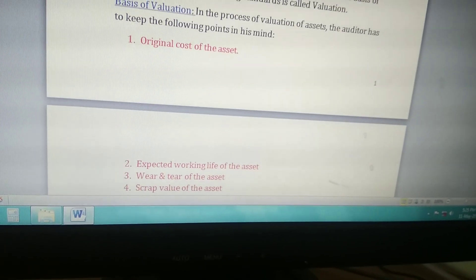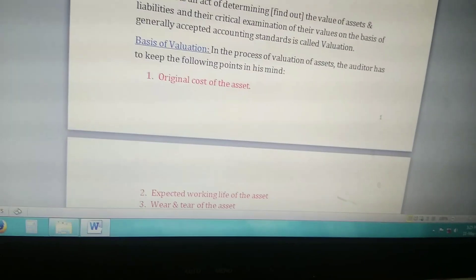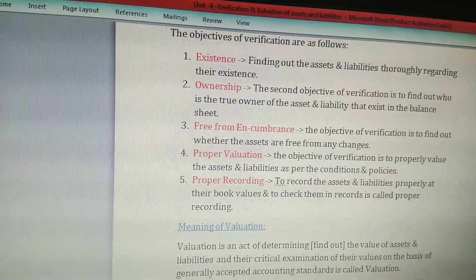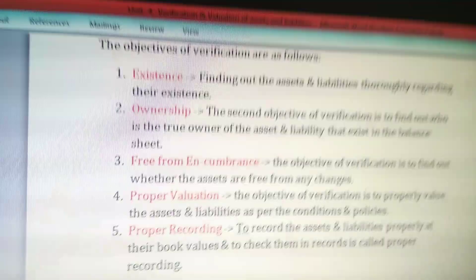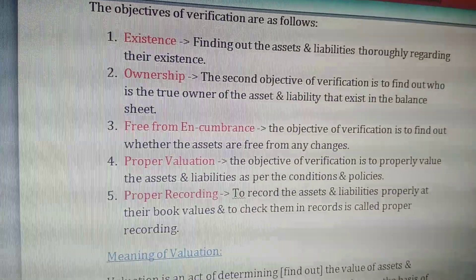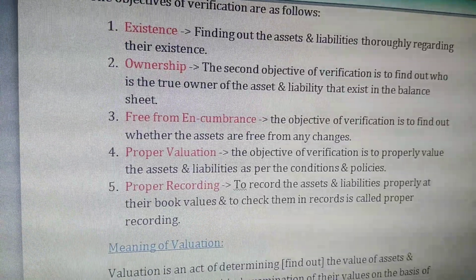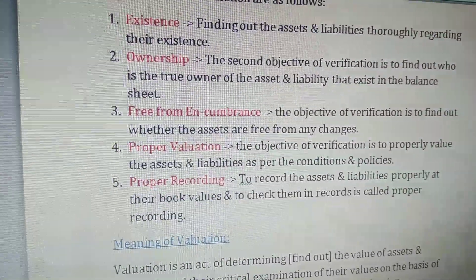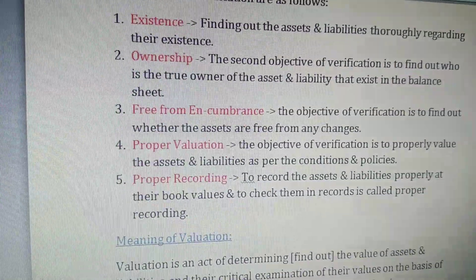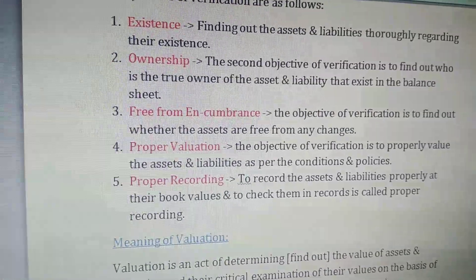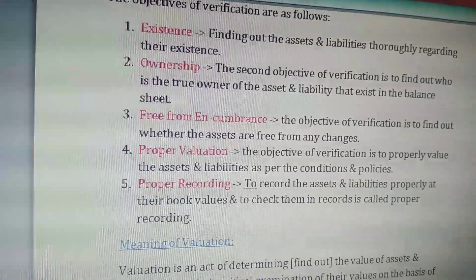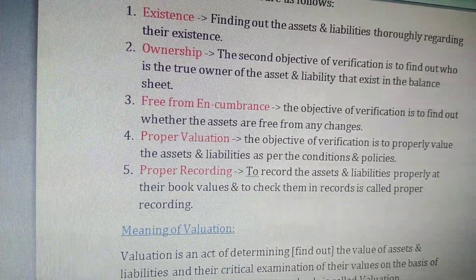The very first objective of verification is existence — to check whether the asset or liability actually exists or not. That is the first objective of verification: to confirm the existence of assets and liabilities.